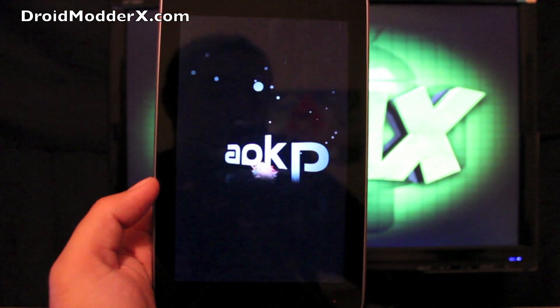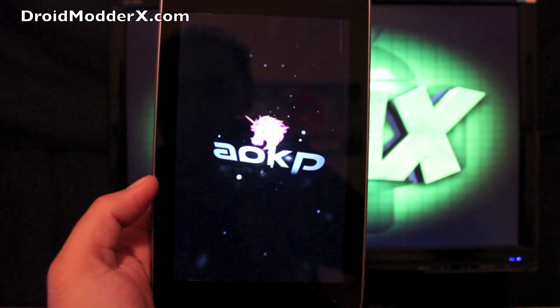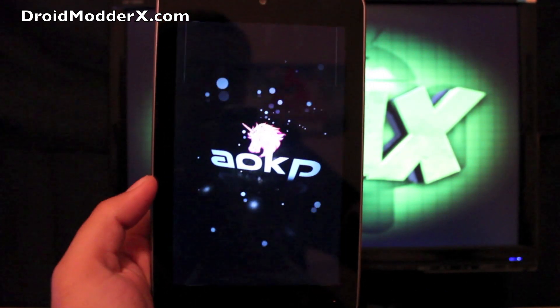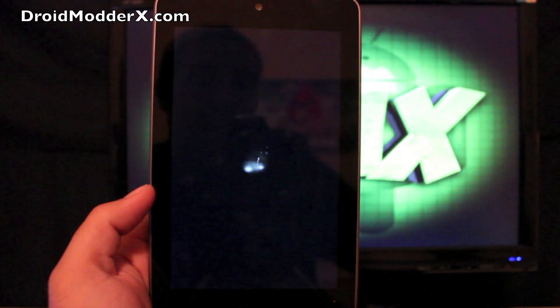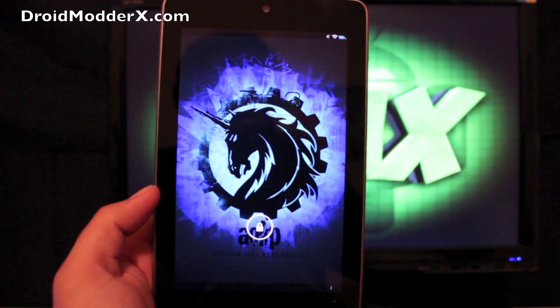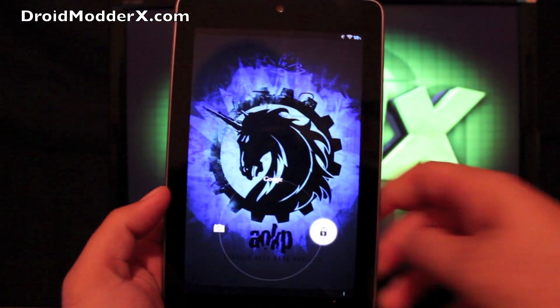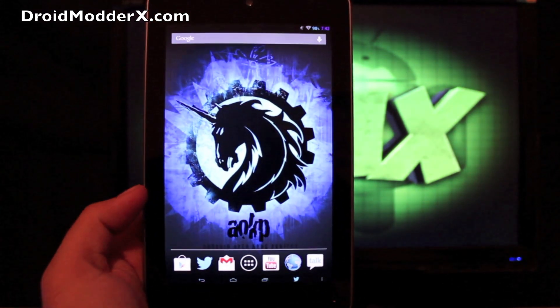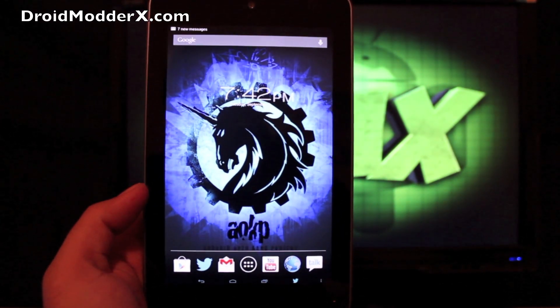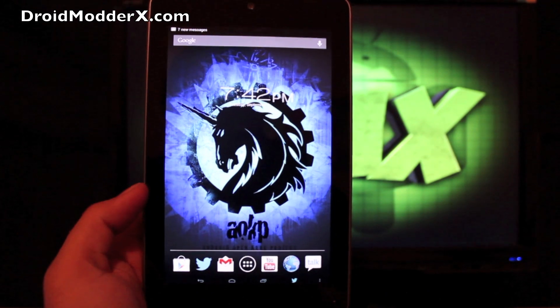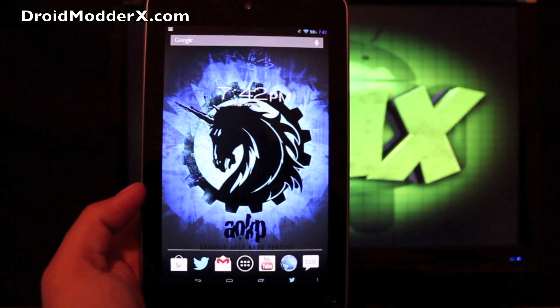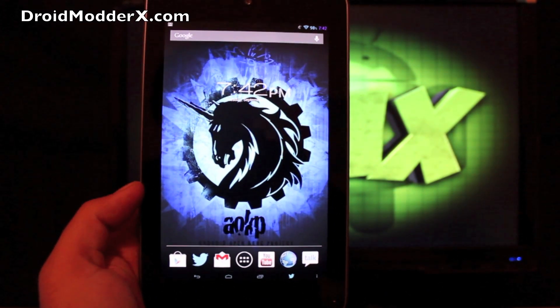Guys, that has been all for the AOKP ROM on the Nexus 7. You can check me out at droidmodderx.com for the latest in Android and technology news. Follow me on Twitter at droidmodderx. Be sure to check out my Nexus 7 giveaway video. You have until this Friday to leave your comment. Only one per day on that, and I'll leave a link in the description for that giveaway.